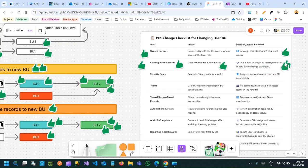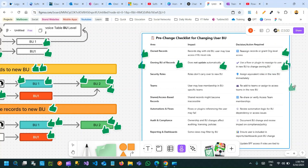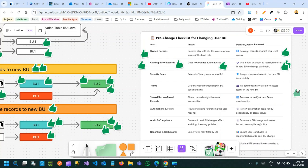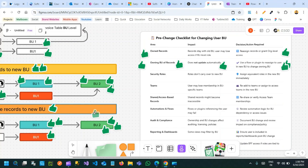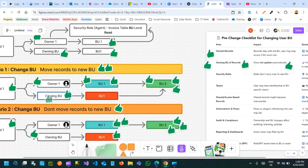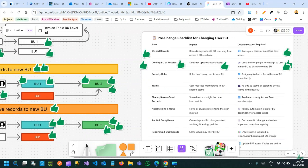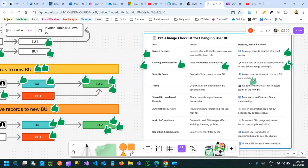Normally the owning business unit field and the owner field should be the same. But whenever they are different there is a problem accessing the record, unless you give organization-level access to records.